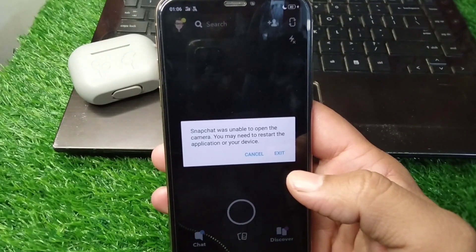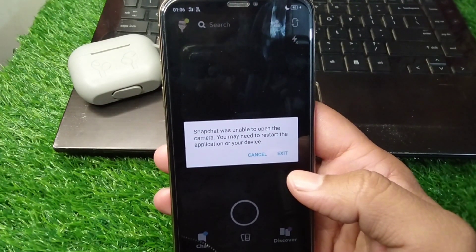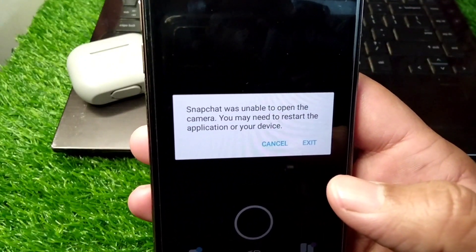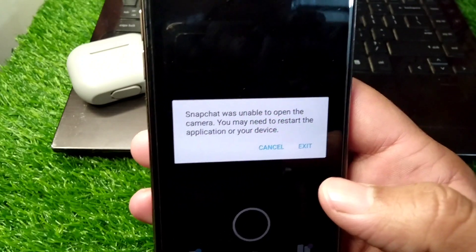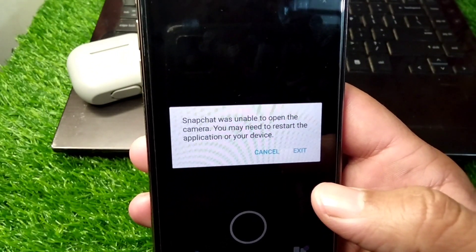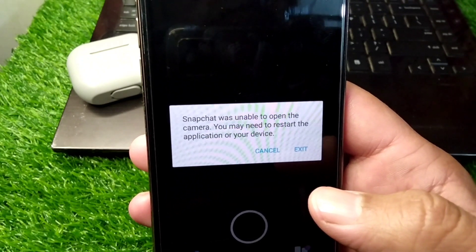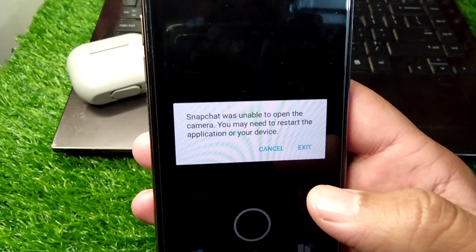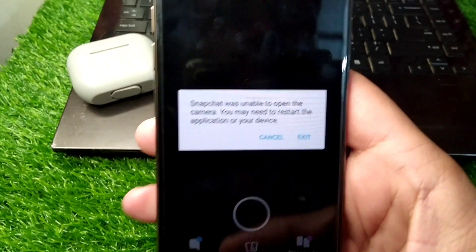Hello everyone and welcome back to my YouTube channel. In this video, I'm going to show you how to fix the Snapchat error 'was unable to open the camera, you may need to restart the application or your device.' If you're trying to use your camera on Snapchat but you are unable to and you're facing this problem again and again, here I will show you how to fix it.